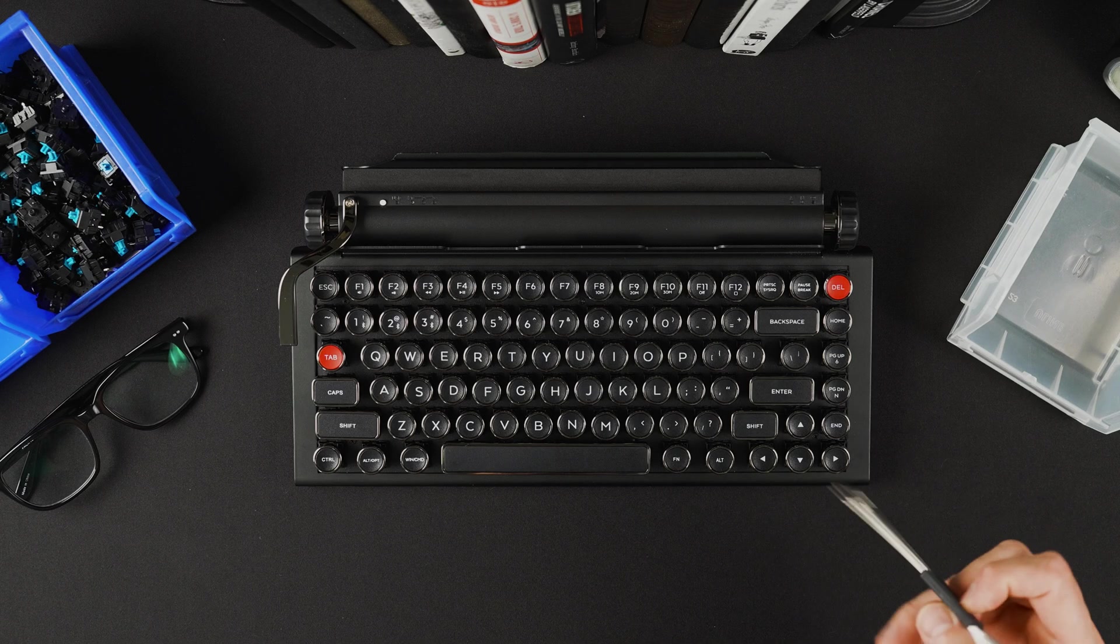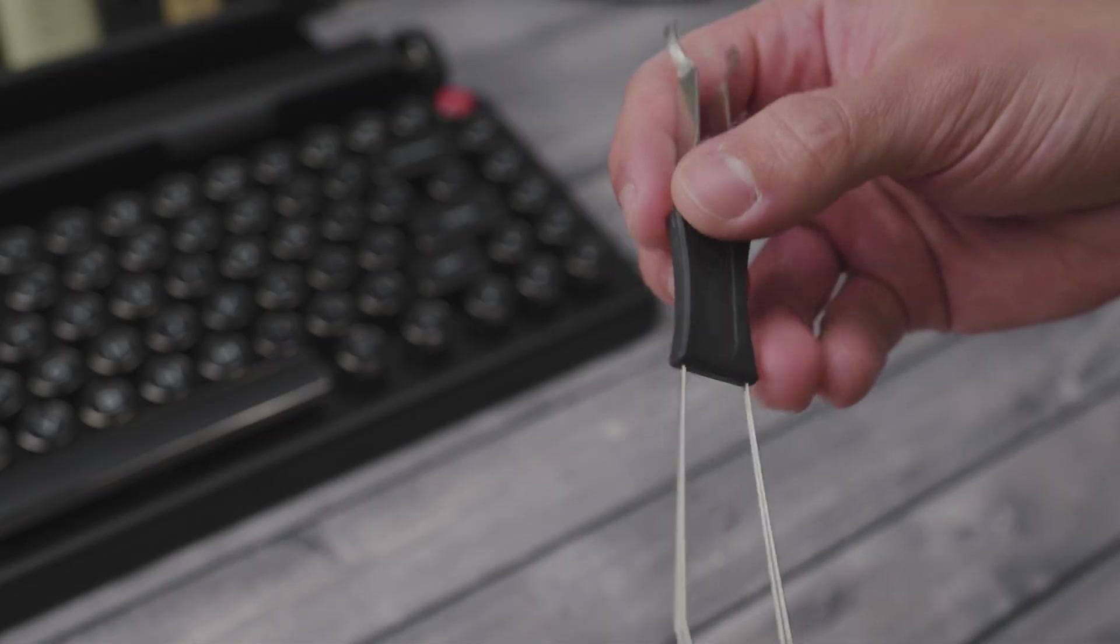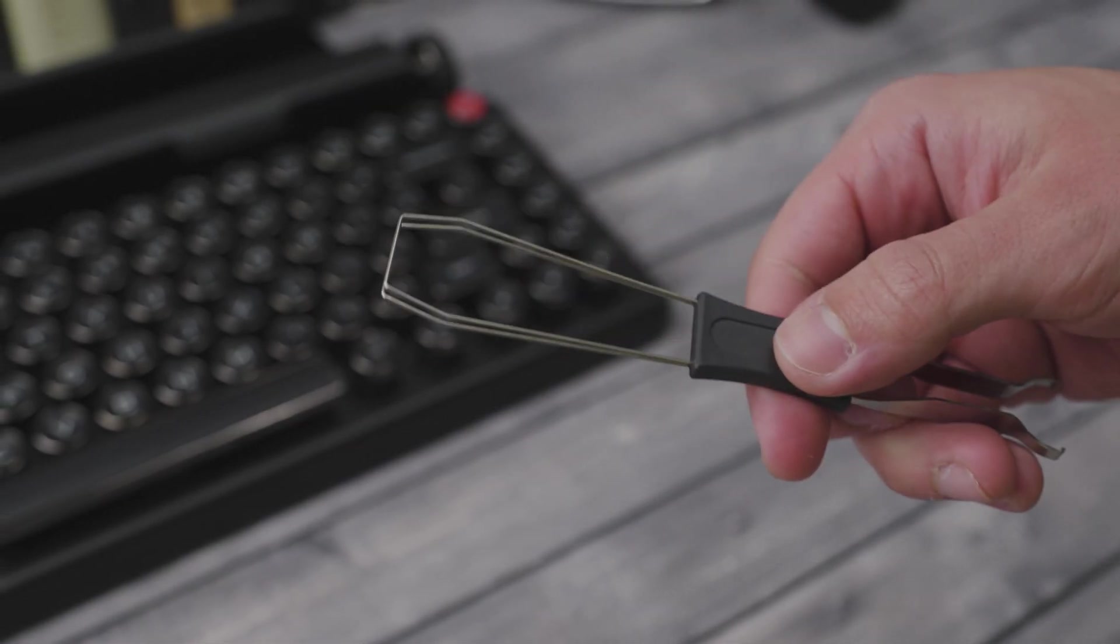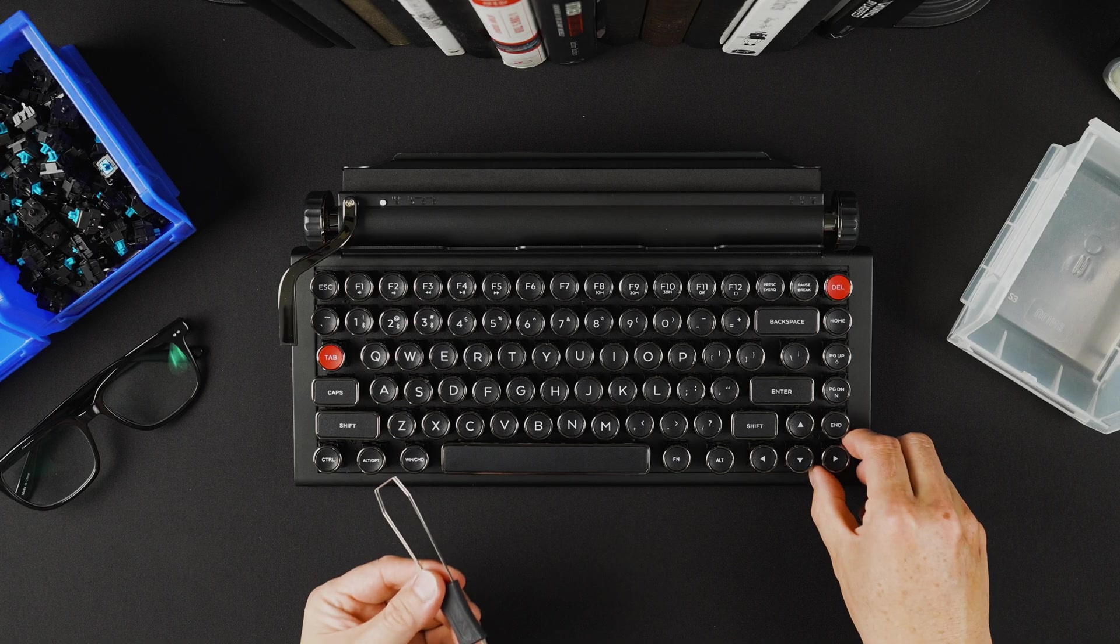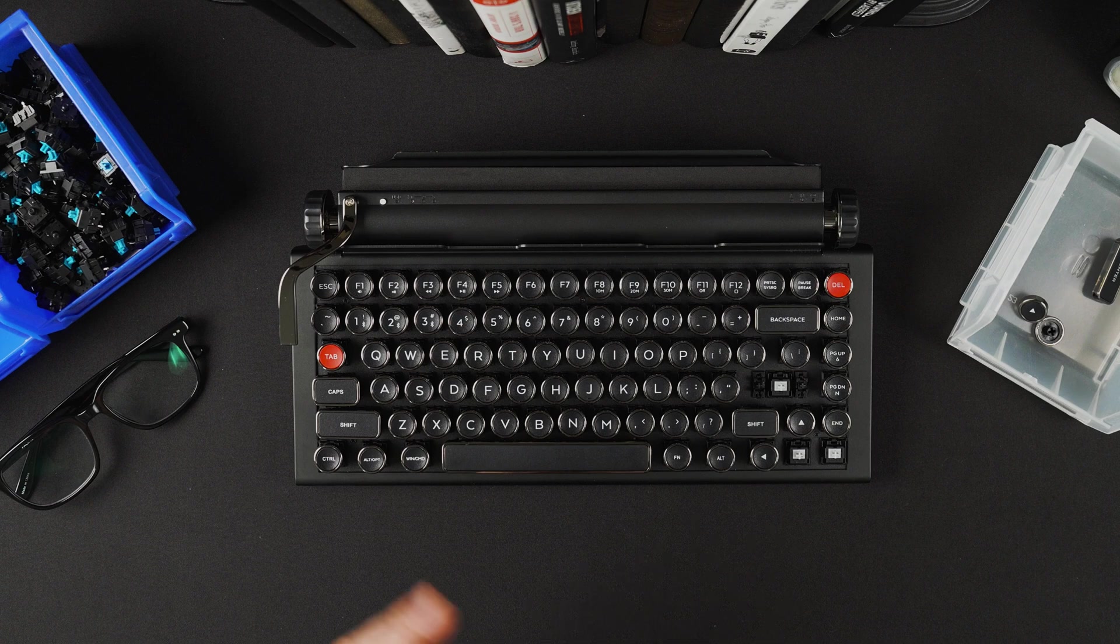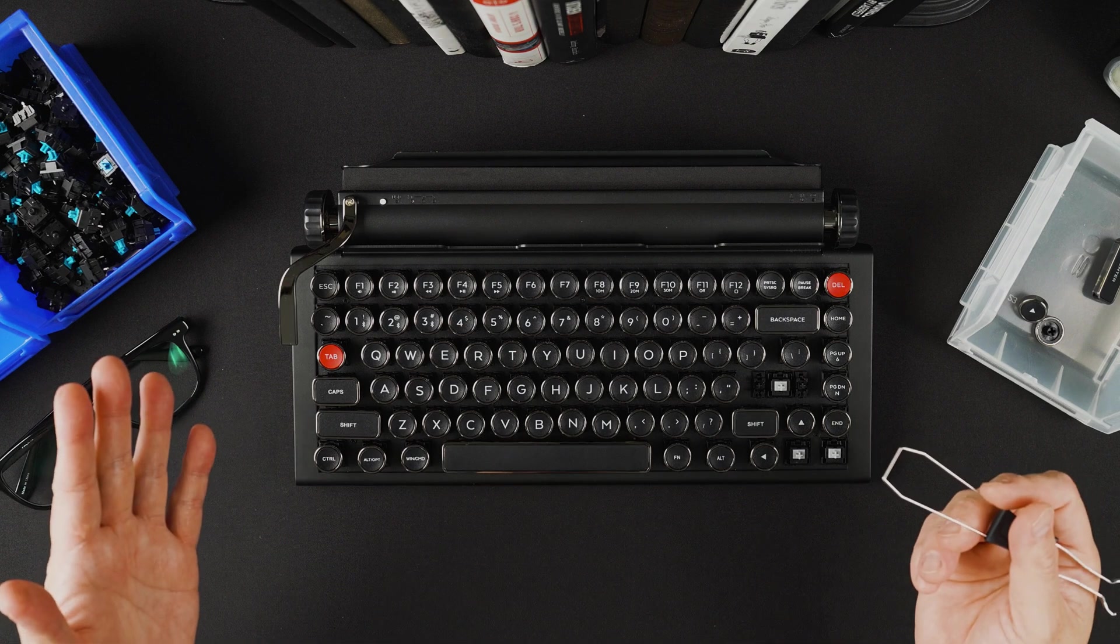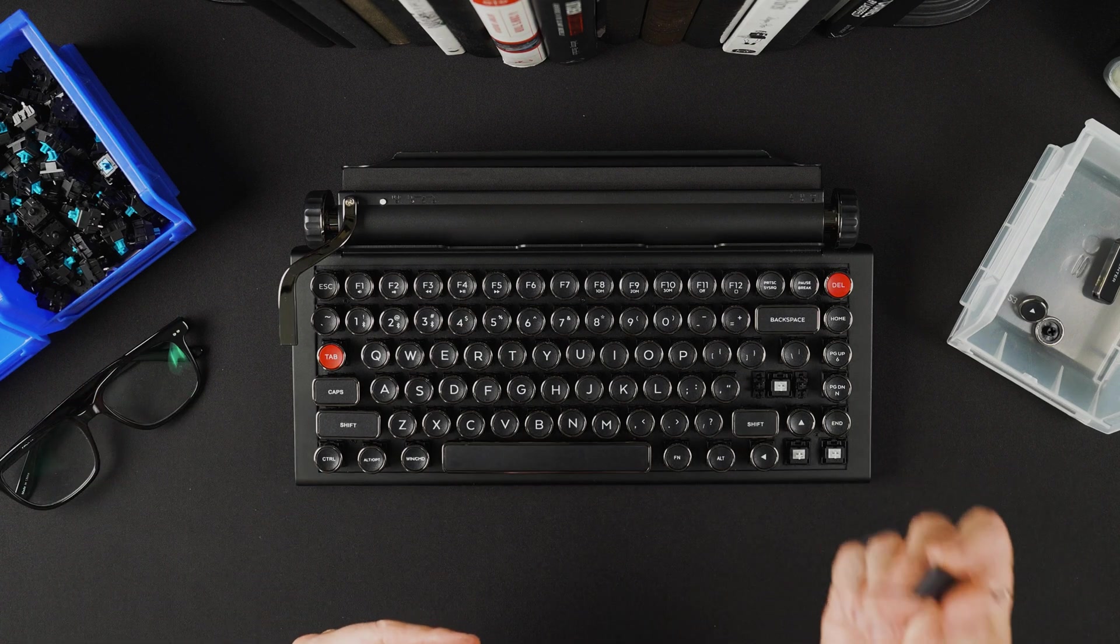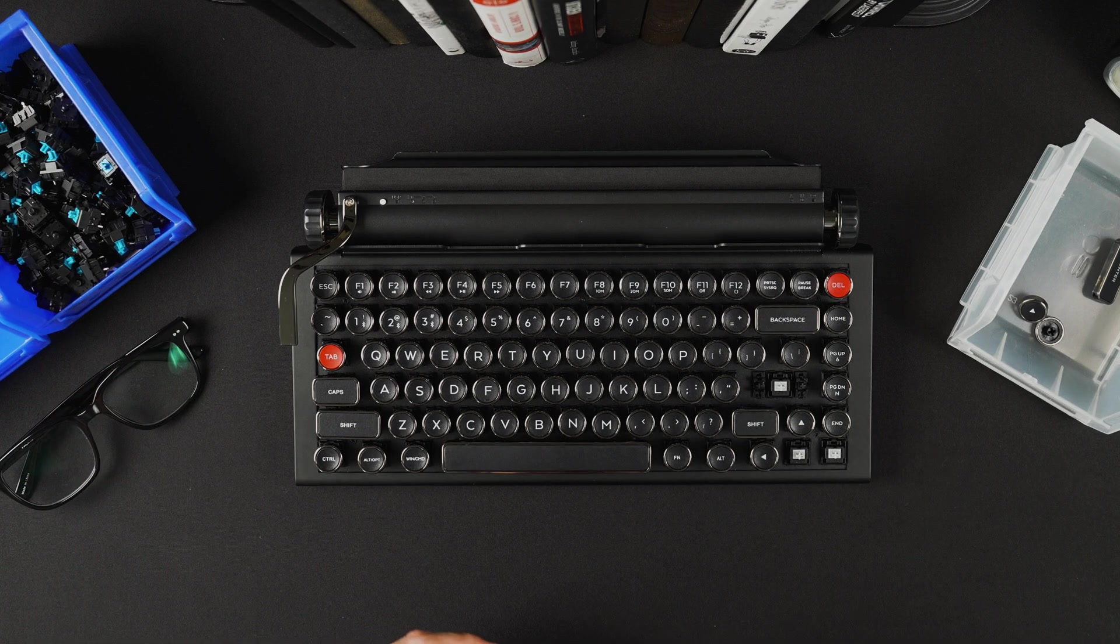You can use the provided keycap puller, which is this side, but you can also just gently pull the keycaps off. The bigger modifier keycaps might require the keycap puller because it's quite snug.